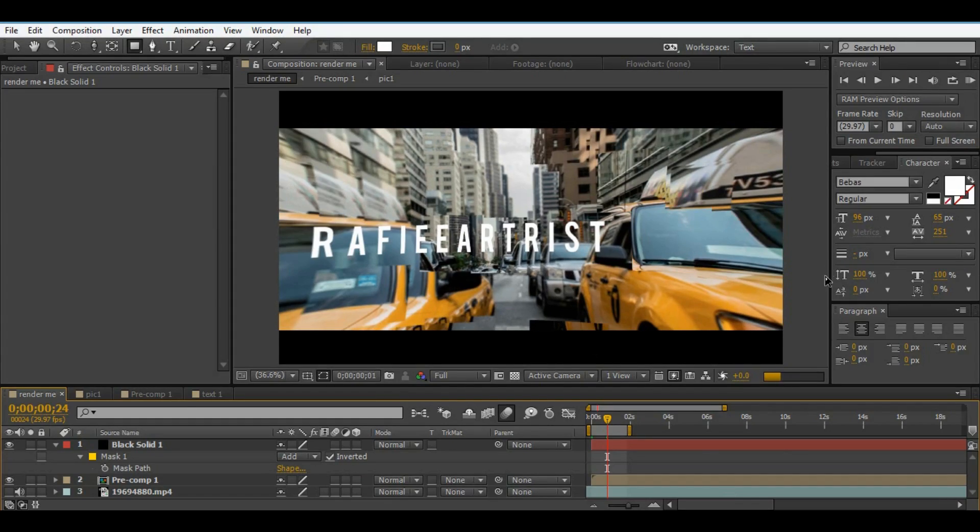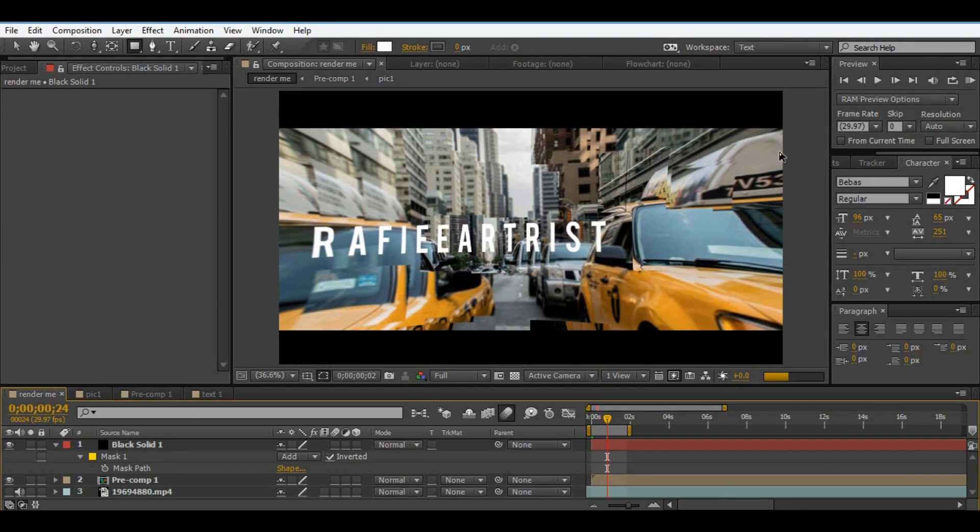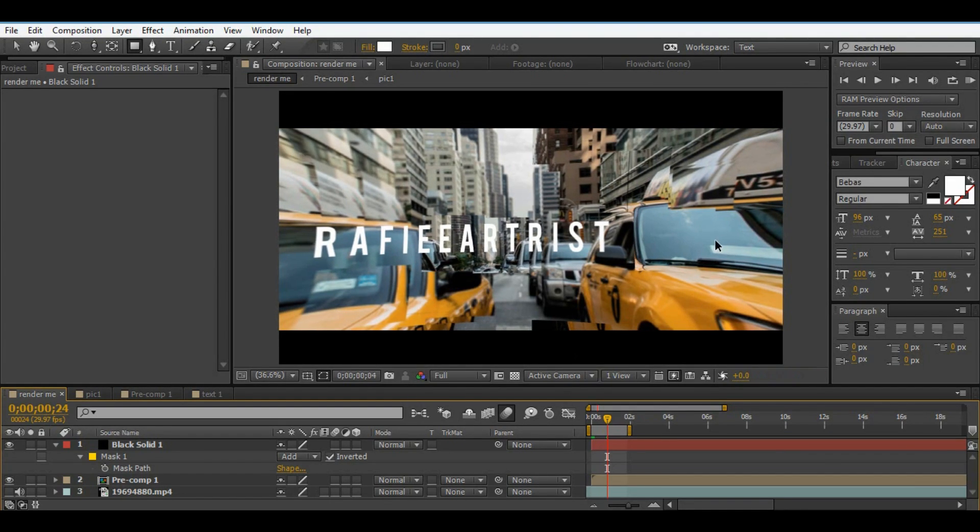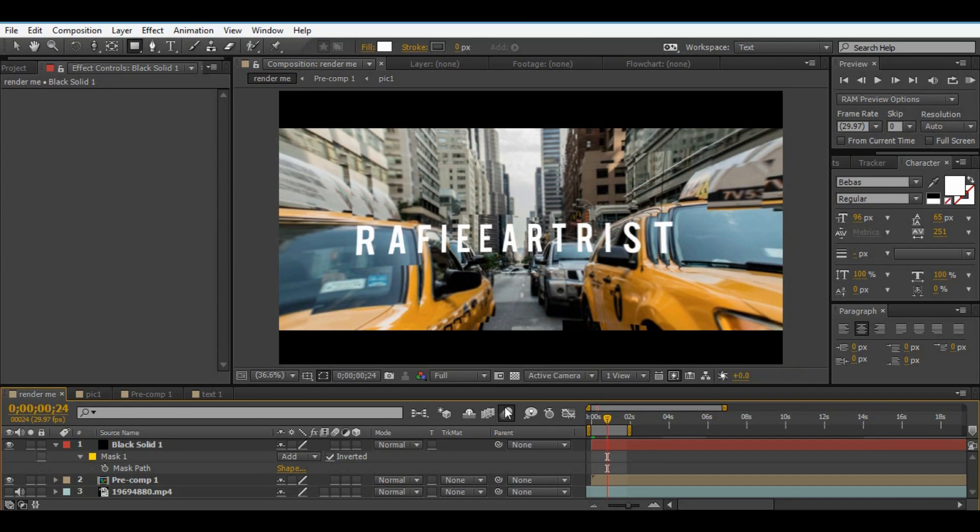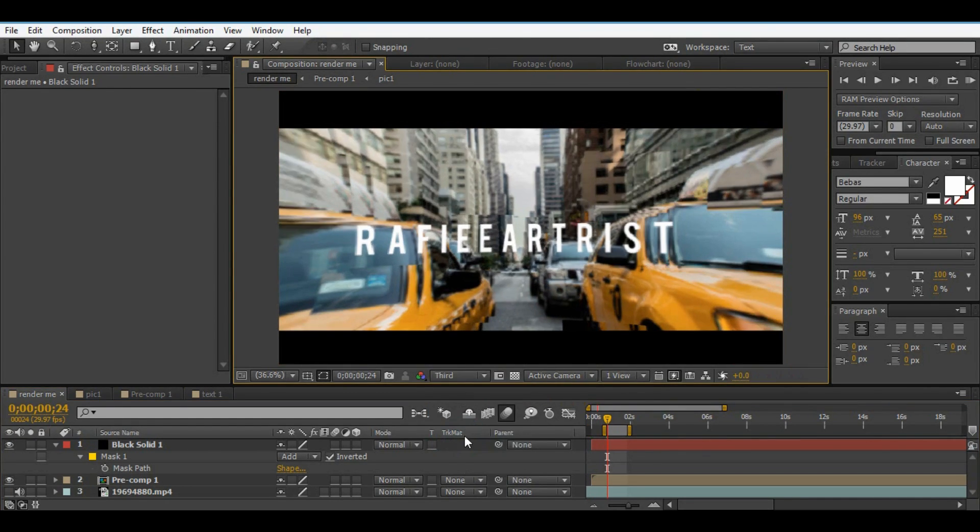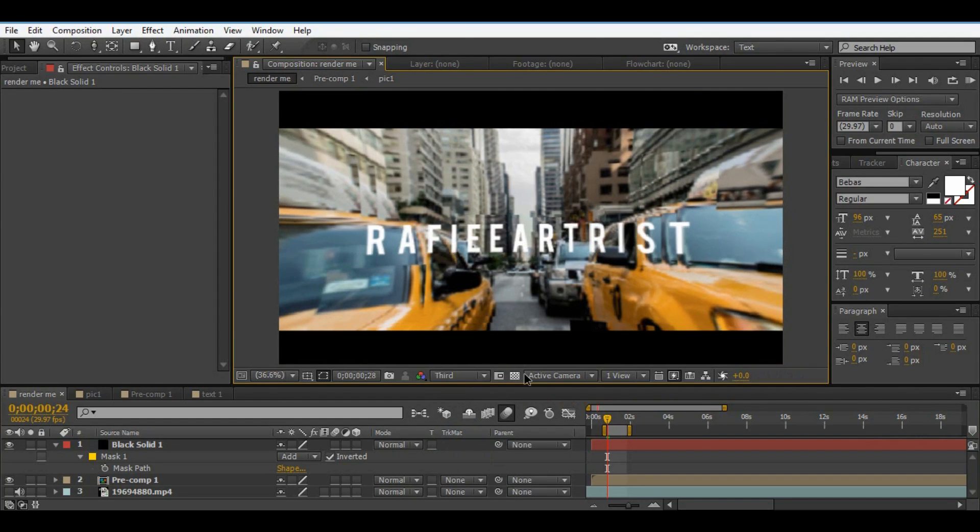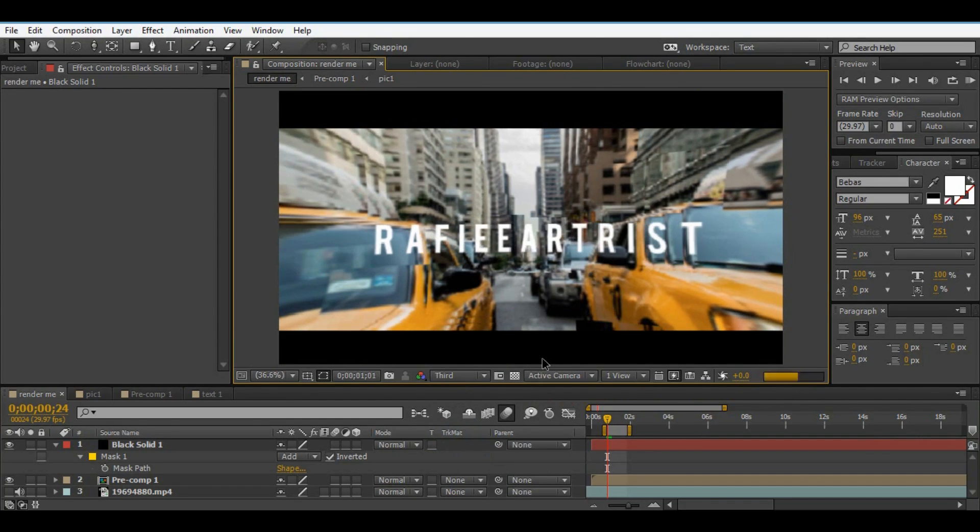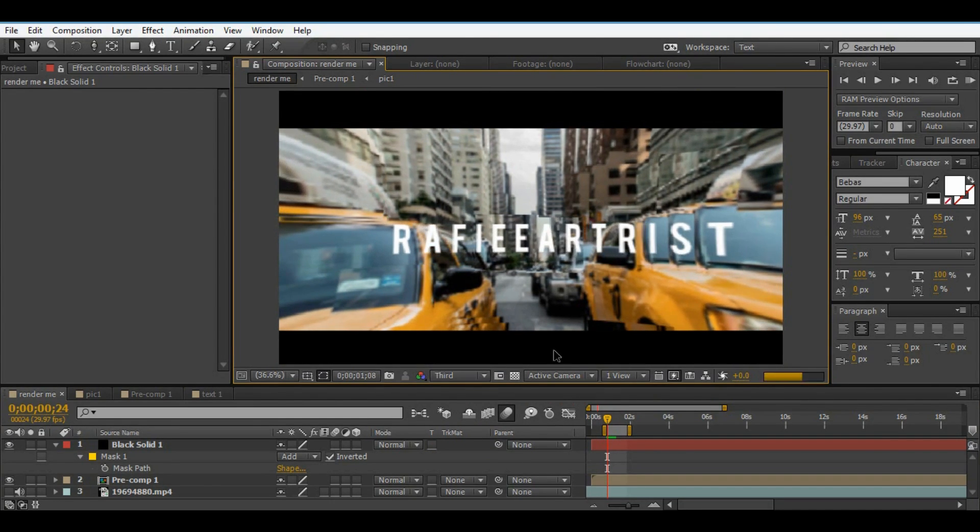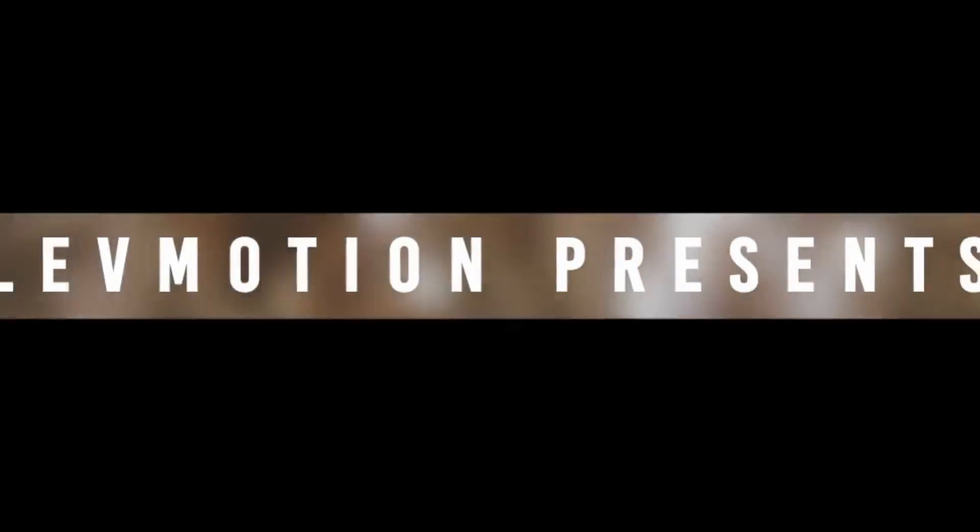Hello, here is Rafi Artis Studio. Today we make one real 3D perspective shot in After Effects without any plugin. Let's take a look.